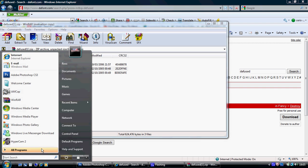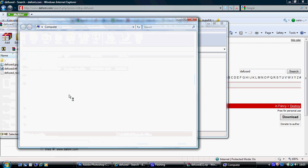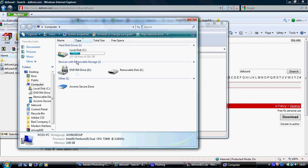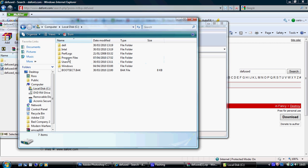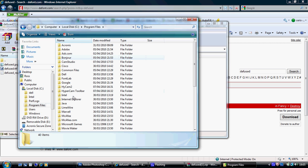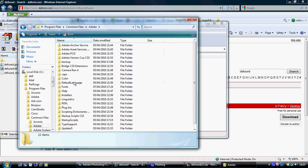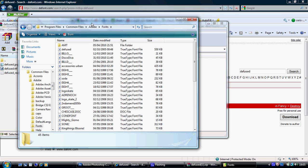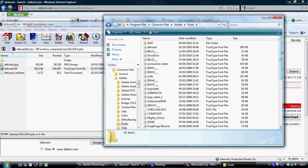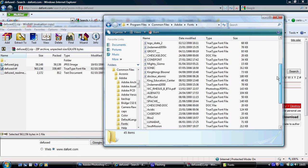So you go to Computer, you go to Local Disk C drive, as it's also known as, Program Files, Common Files, Adobe, Fonts — and then basically that's all the fonts that I've downloaded there.